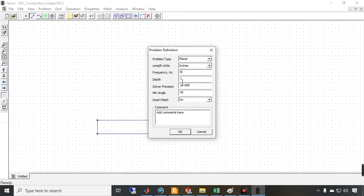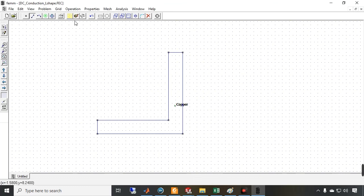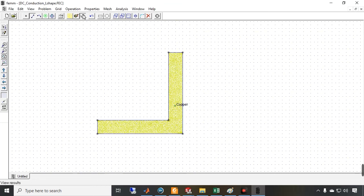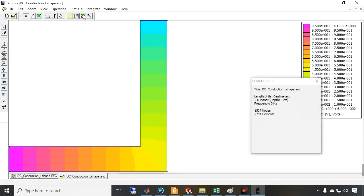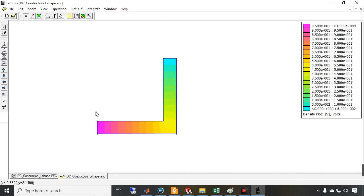Now let's set the problem parameters: the frequency is zero since this is a DC conduction problem, depth is equal to one, and the unit is centimeters. Everything looks correct. Let's generate the mesh, solve the problem, and view the results.